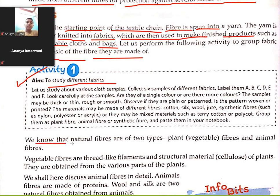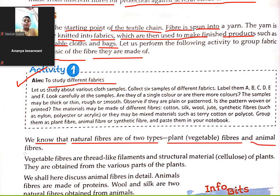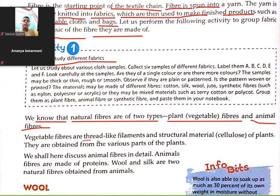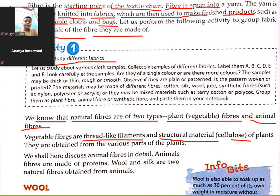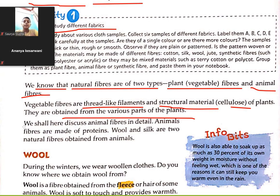This is your homework. We know that natural fibers are of two types: plant/vegetable fiber and animal fiber. Vegetable fibers are thread-like filaments and structural materials made of cellulose from plants, obtained from various parts of plants.